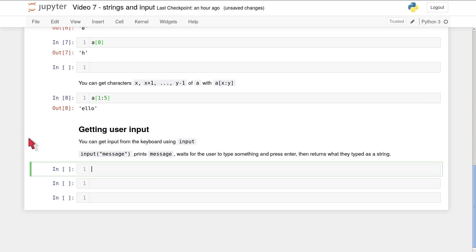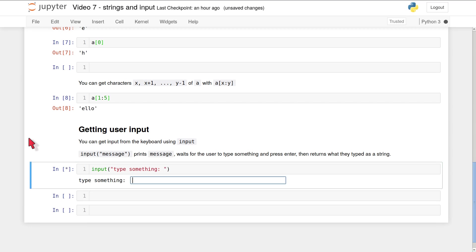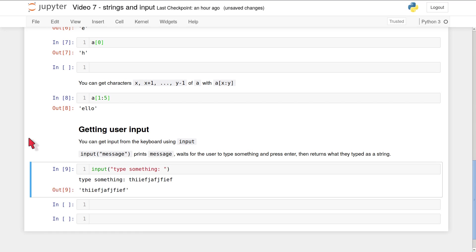So the simplest way to use input is like this, input('type something'). When I run that, you can see that it gives me the message type something and a box to type in. So if we just type some rubbish, then it will return the value which we typed.